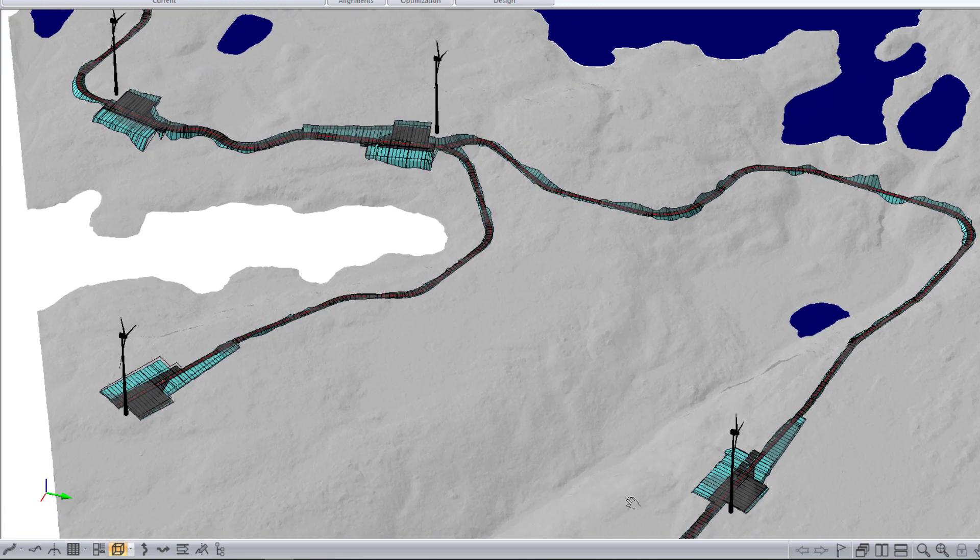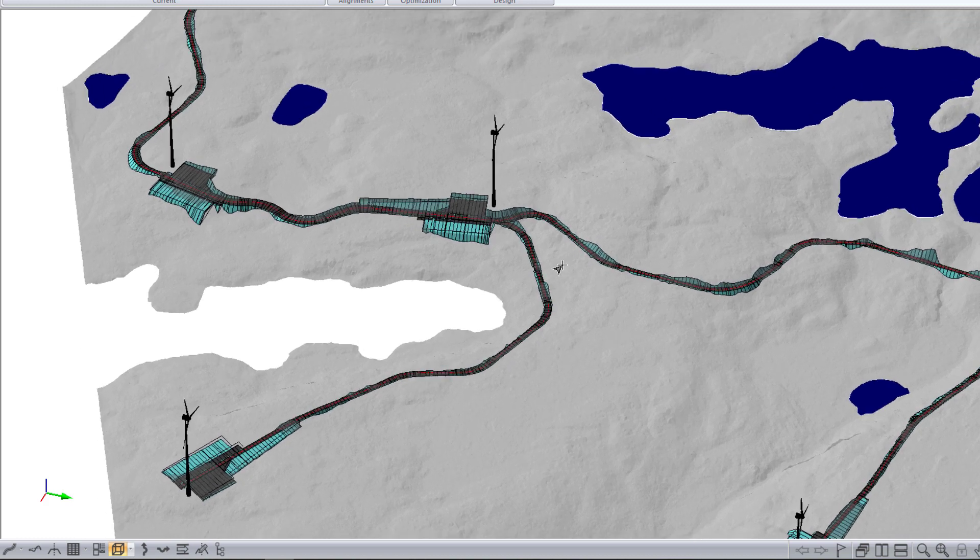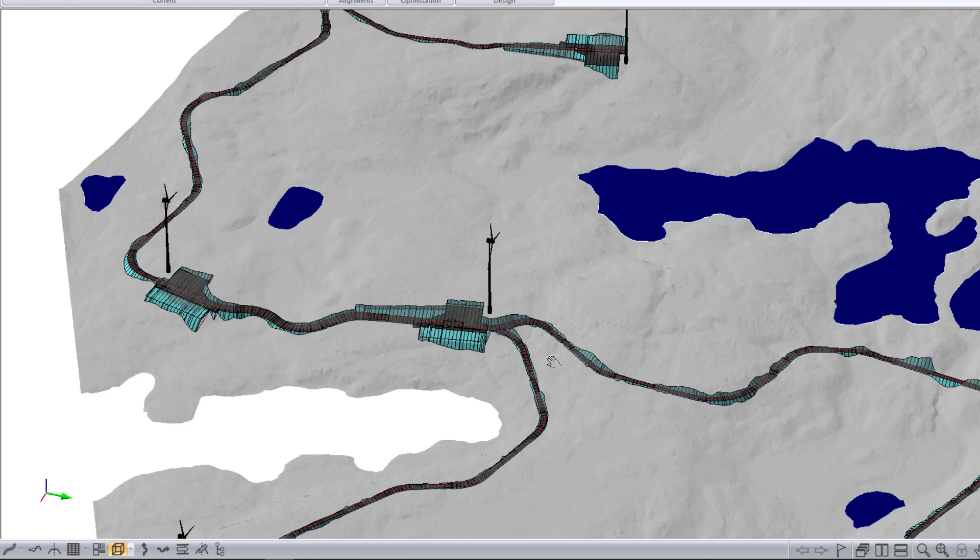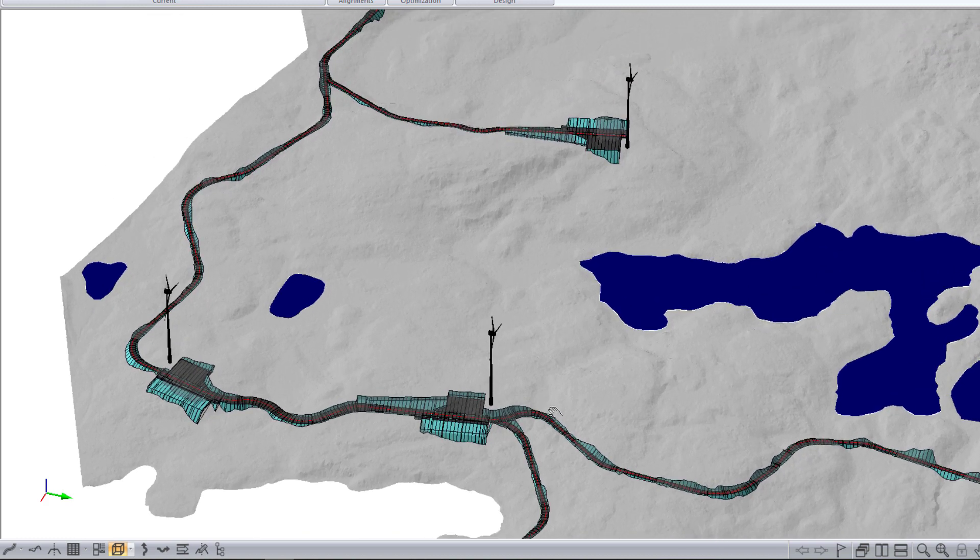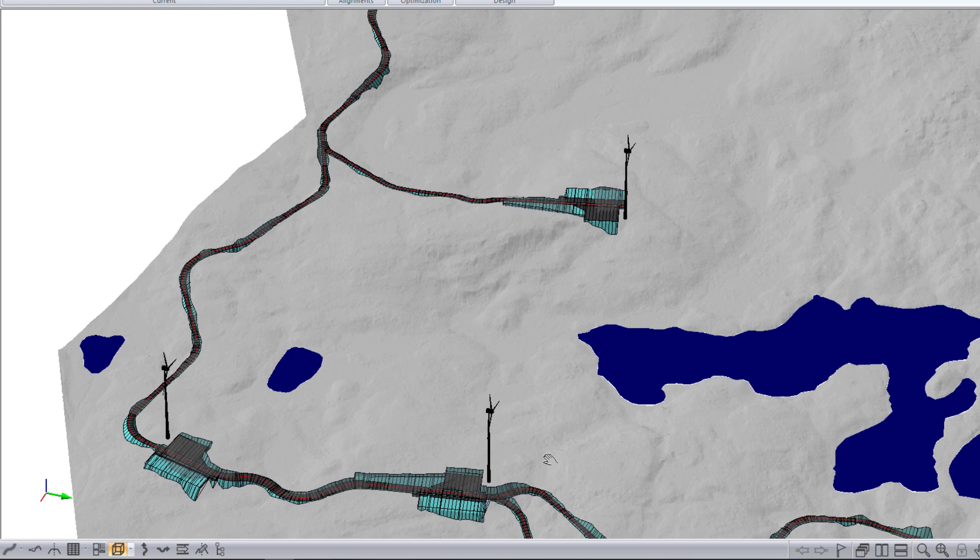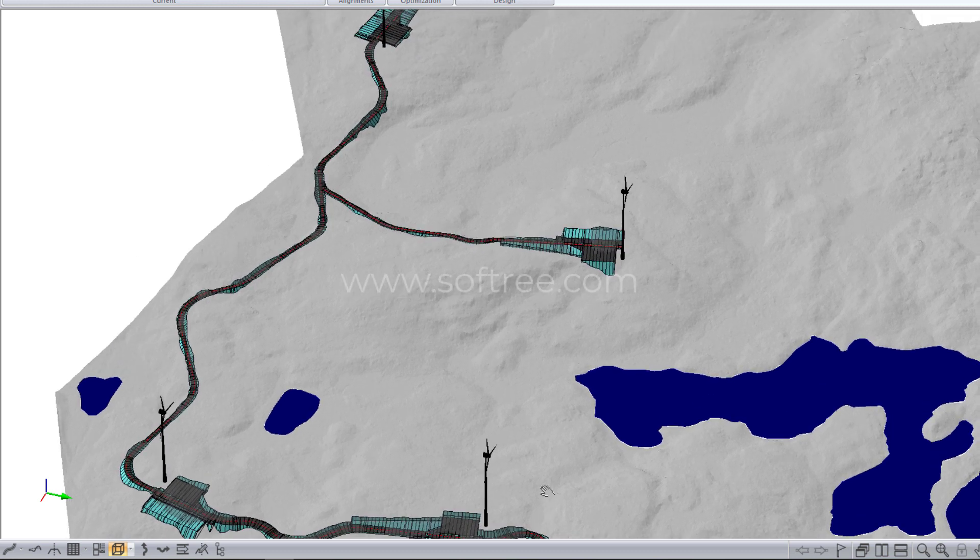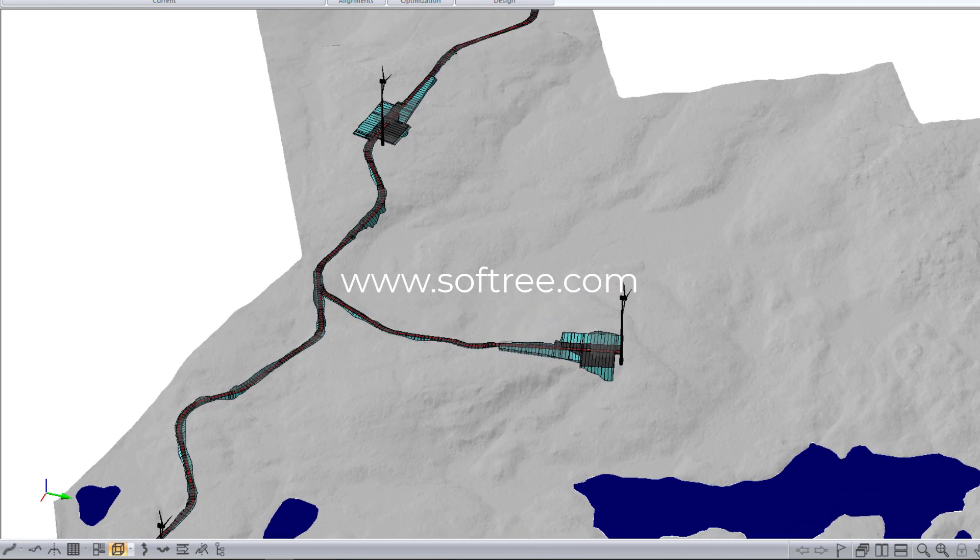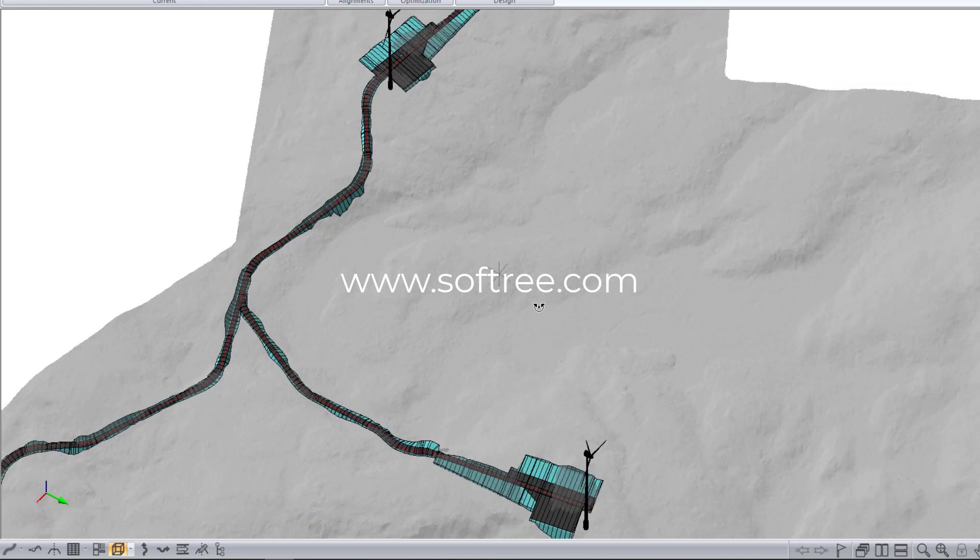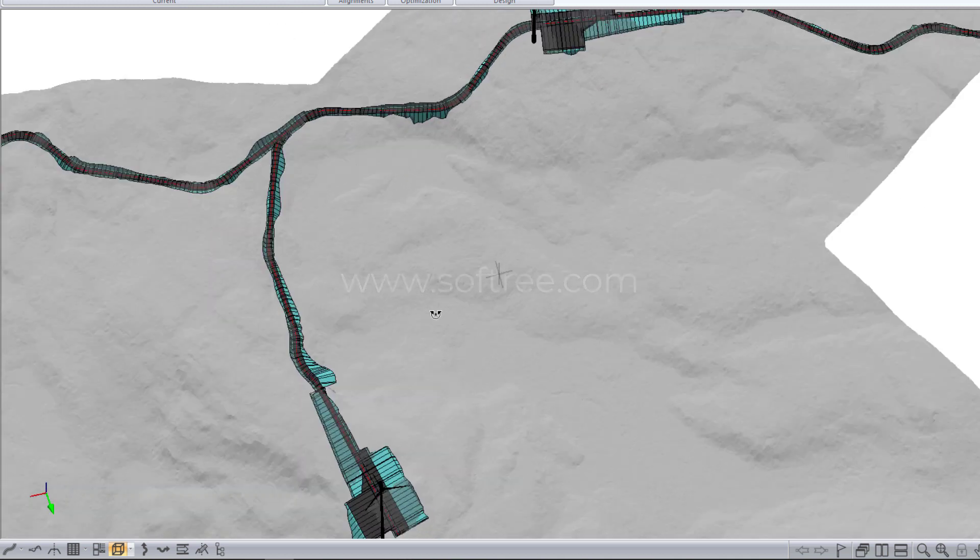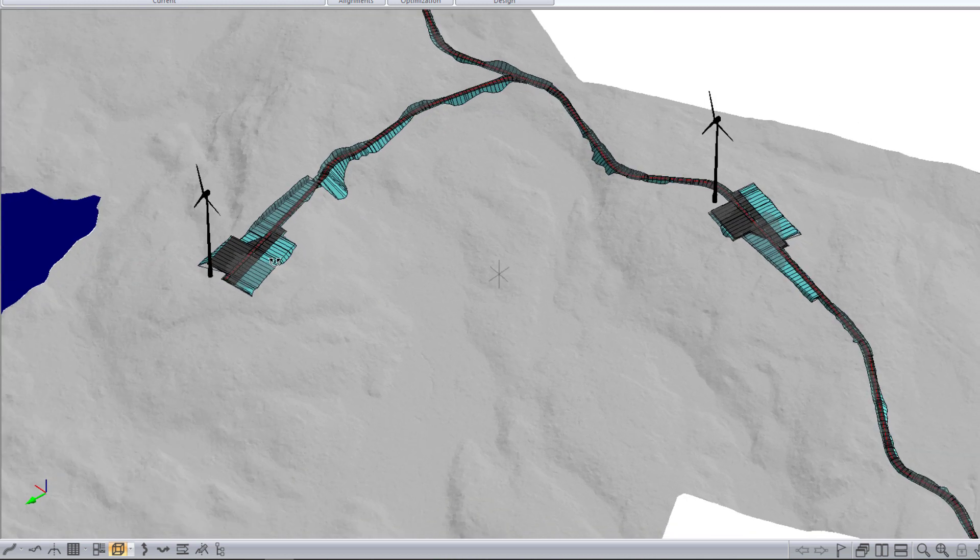The video that you are watching right now is the high-level overview of the workflow. You can get more detail on each of the steps in the additional videos contained in this playlist. If you have any questions on the workflow or the software, you can contact us through our website, Softree.com, or leave a question in the comment section below.